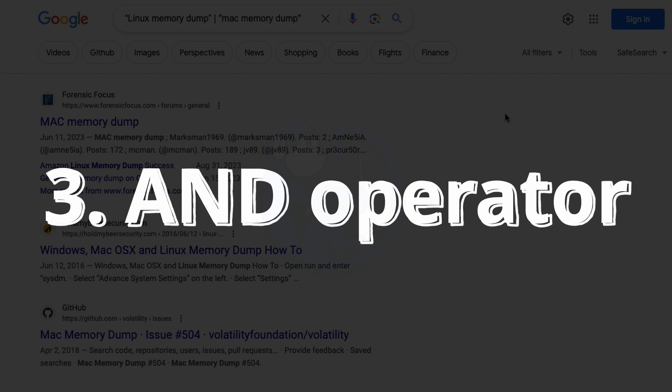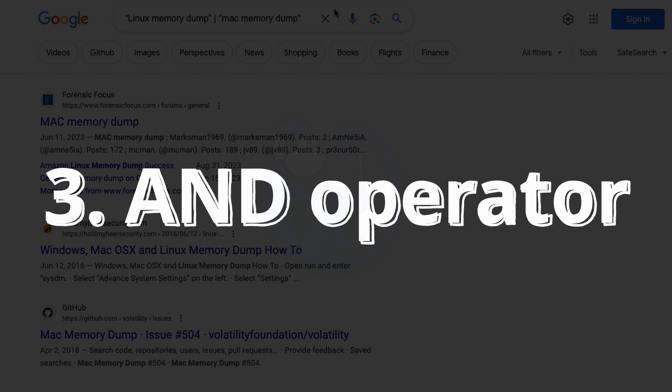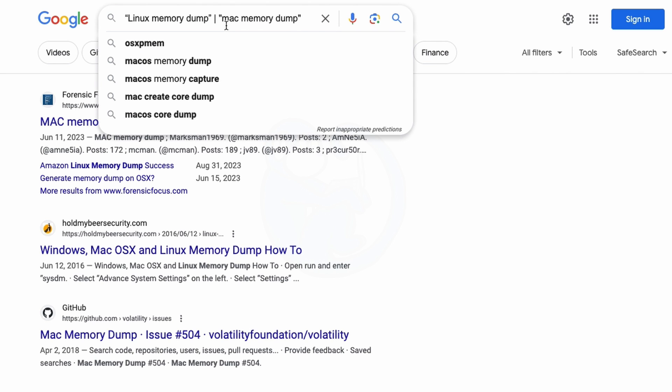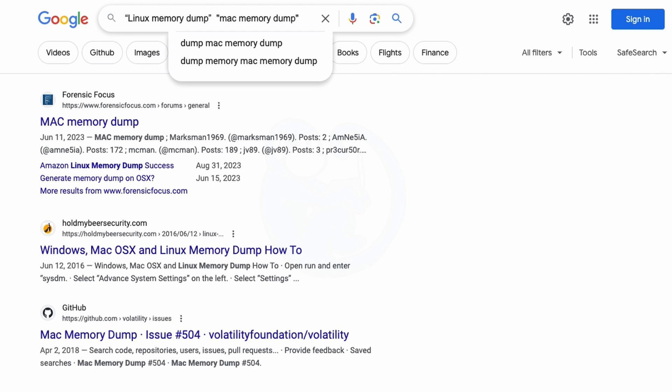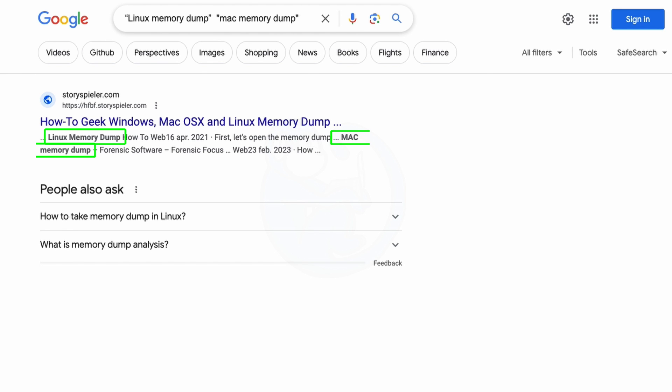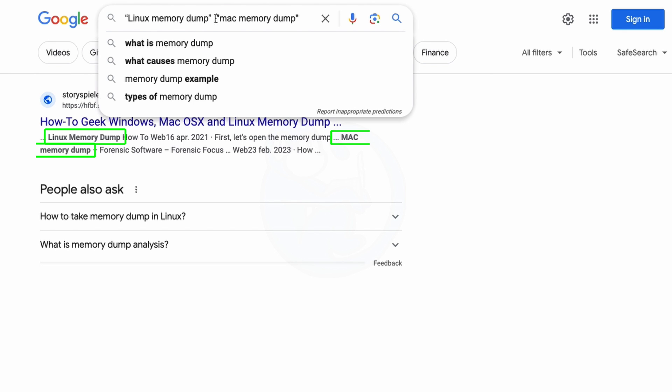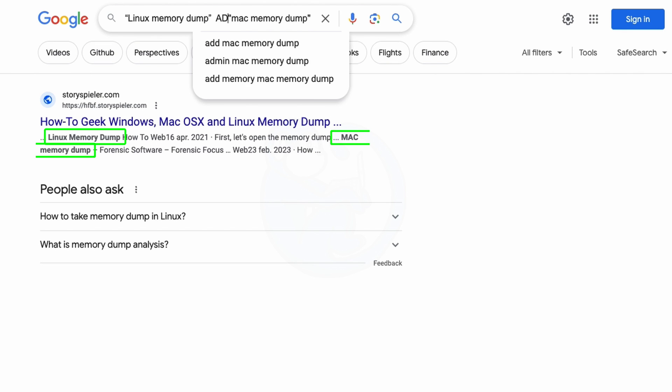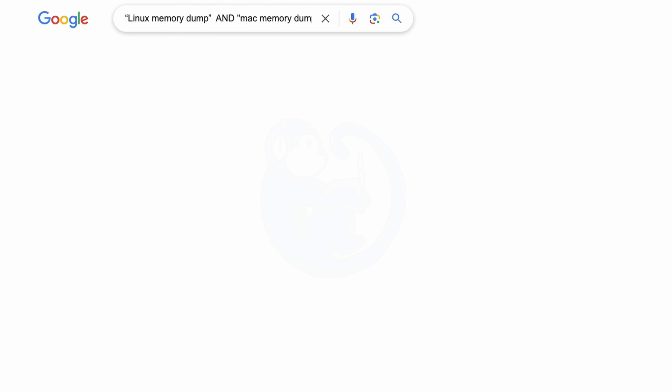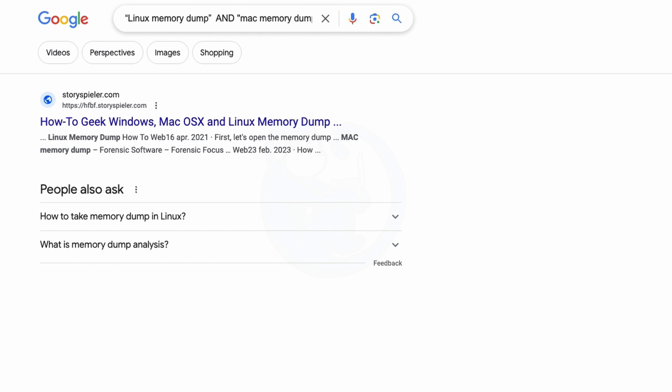Note that if you want results for pages that have both terms, just get rid of the OR operator. So we're left with Linux Memory Dump in quotes, and then space, and then MAC Memory Dump. And then the results will only show pages that contain both terms. Or you can actually use the AND operator spelled out, and capitalized with AND, and you'll get the same results.